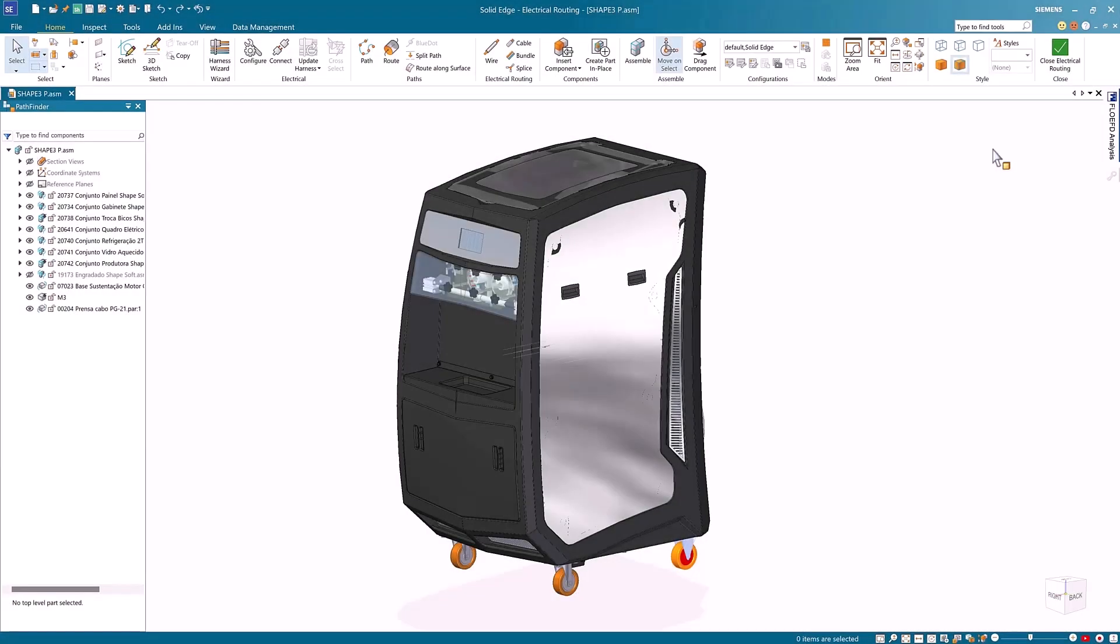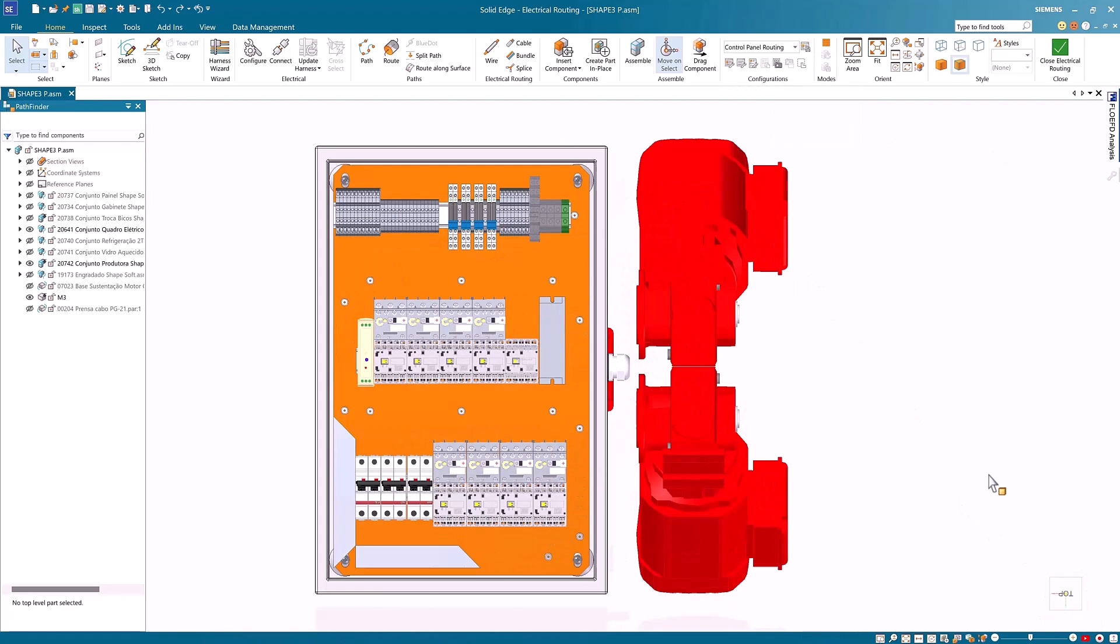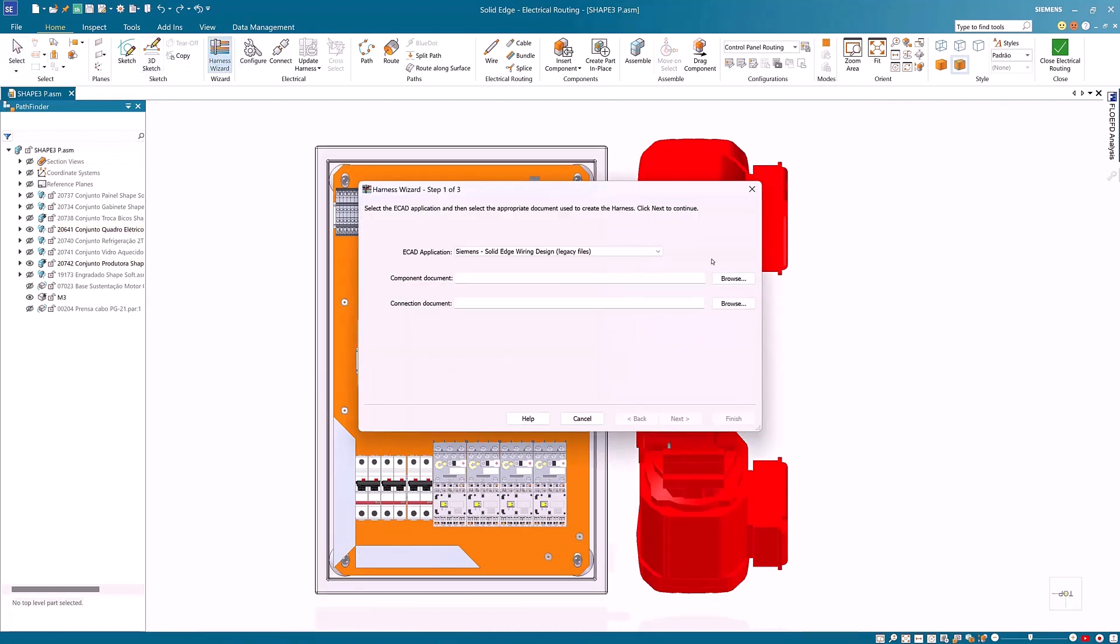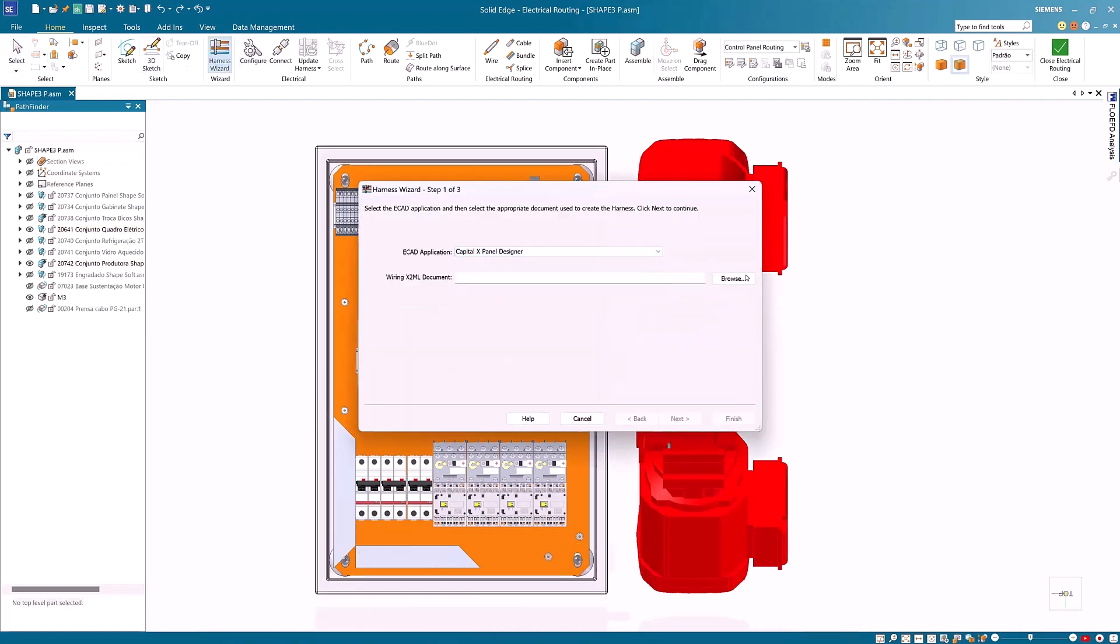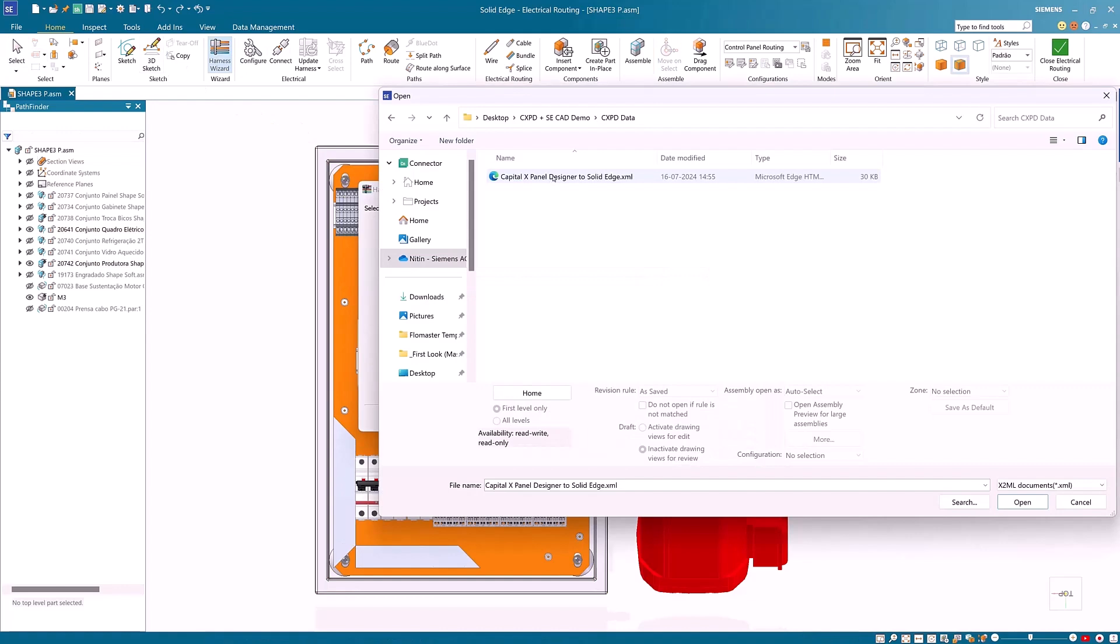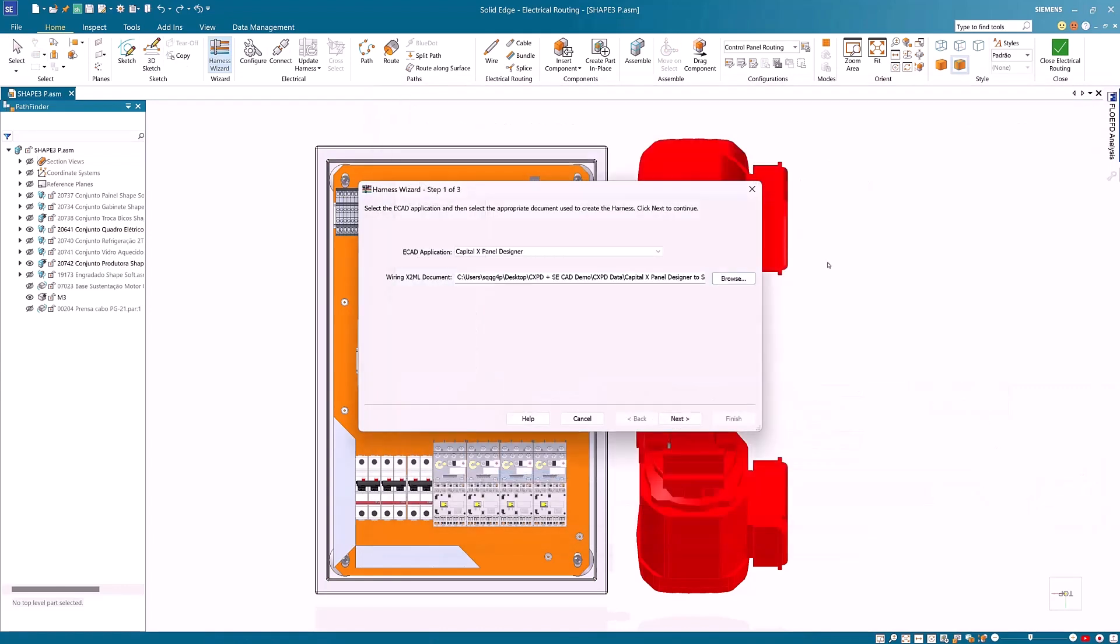In Solid Edge, the same XML file can be imported via the harness wizard within the electrical routing environment. Select the new Capital X Panel Designer option from the ECAD applications available and select the XML.